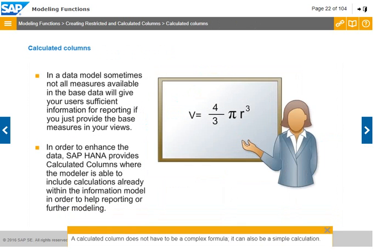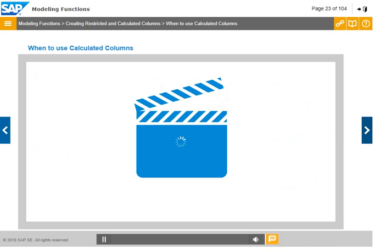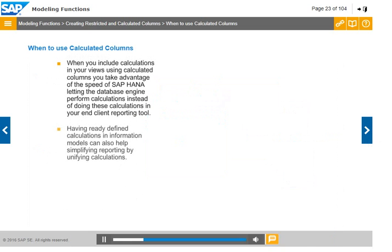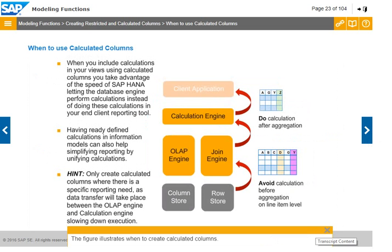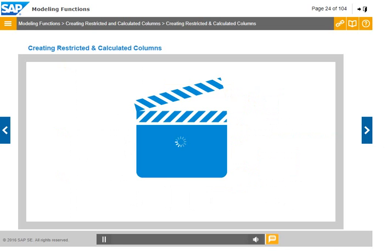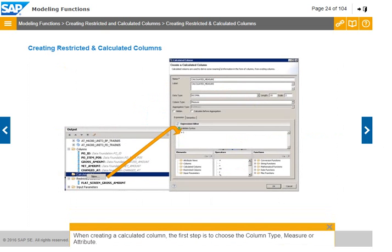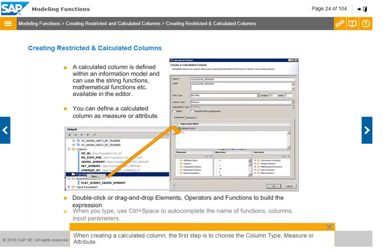A calculated column does not have to be a complex formula; it can also be a simple calculation. The figure illustrates when to create calculated columns. When creating a calculated column, the first step is to choose the column type: measure or attribute.